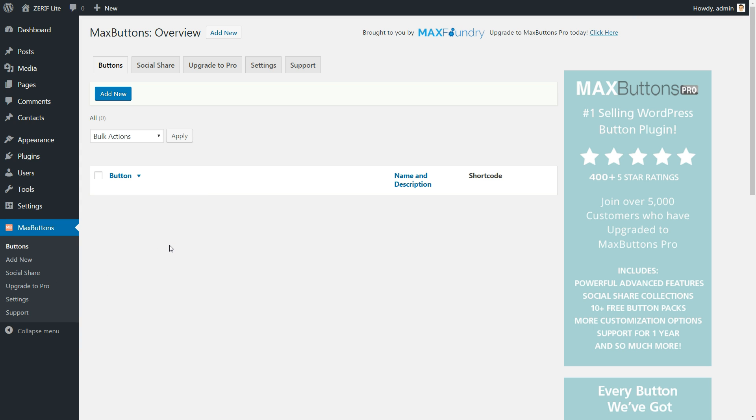Unfortunately, you can't add buttons directly in WordPress editor, though the plugin does make it easy to insert buttons you've already created.